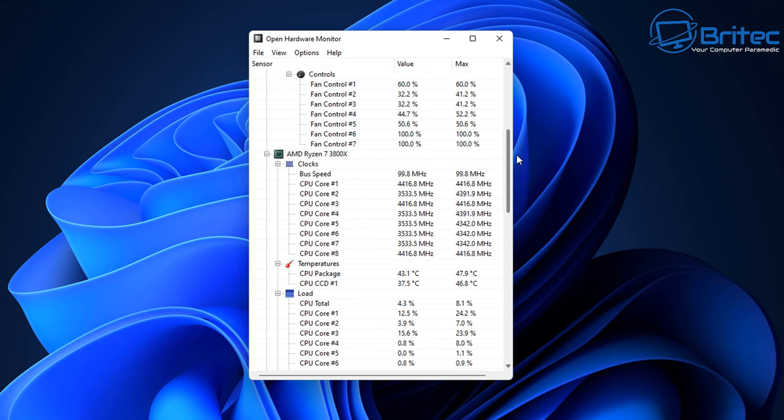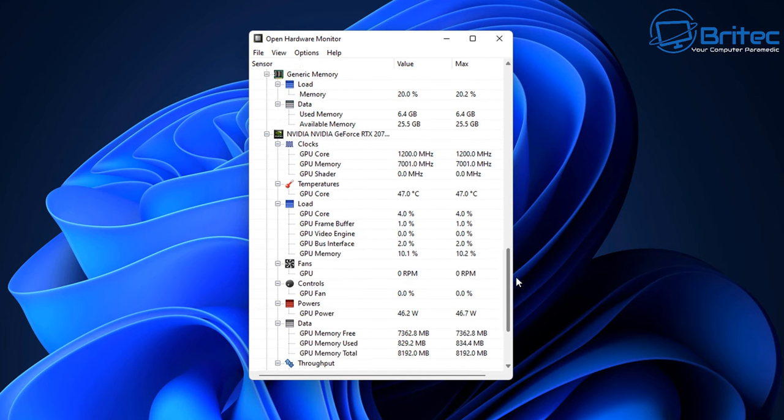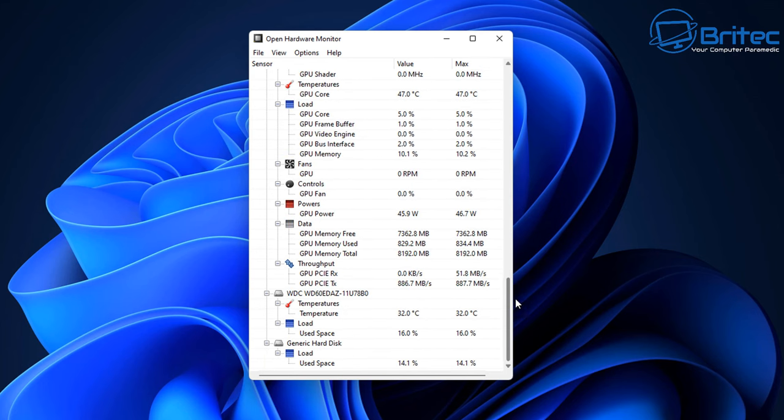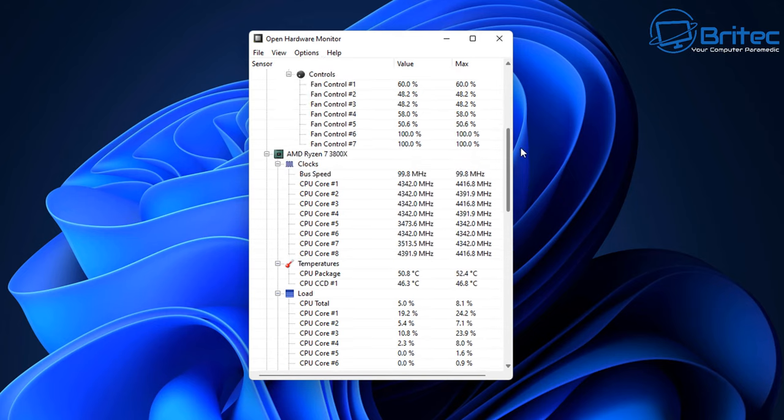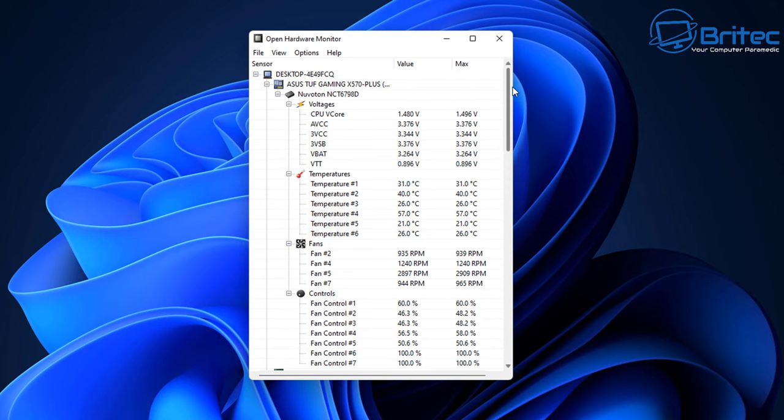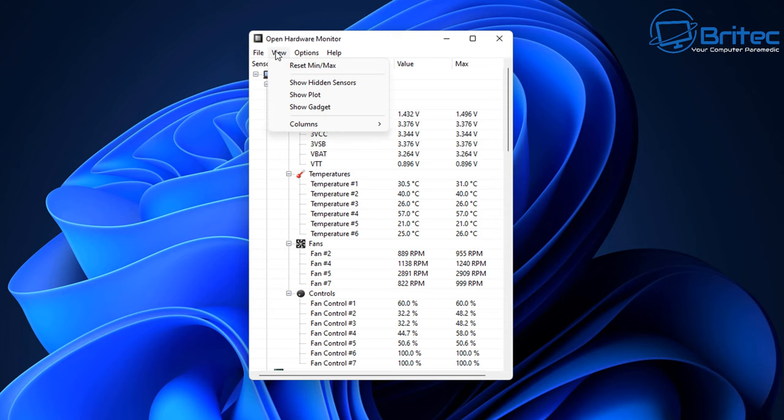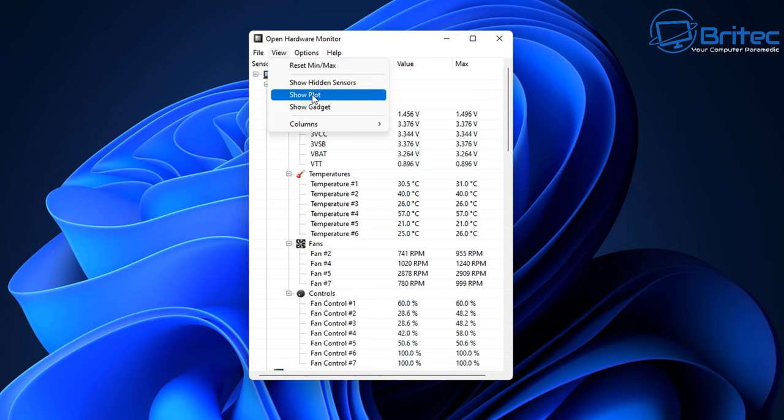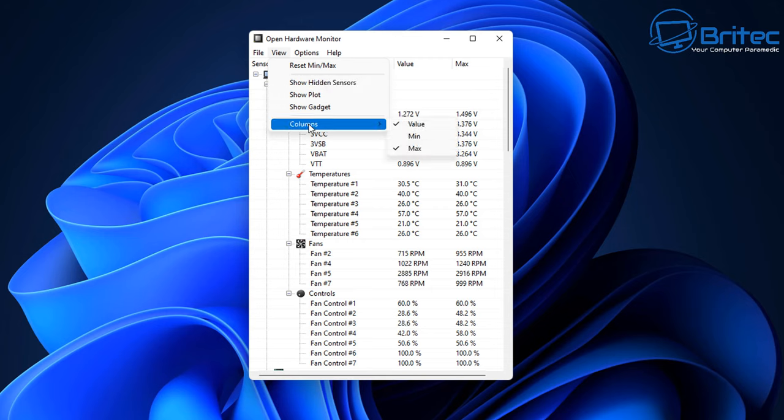We can now make some changes to this to make sure that we get all the information we want from our system. Whether you want to check your CPU vCore or you want to check all your temperatures and things like that, you can do. Let's go up to View here. You can show hidden sensors, show plot and also show gadget and columns.